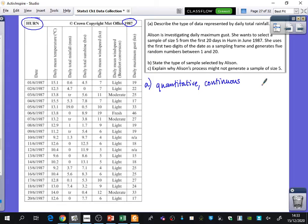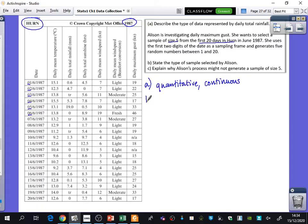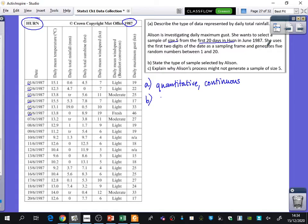It says here that Alison is investigating daily maximum gusts. She wants to select a sample of size 5 from the first 20 days in Hearn in June 1987. She uses the first two digits of the date as a sampling frame and generates five random numbers between 1 and 20. So she's just going to be using these here. These are her sampling frame. She's just going to use those to have the numbers.